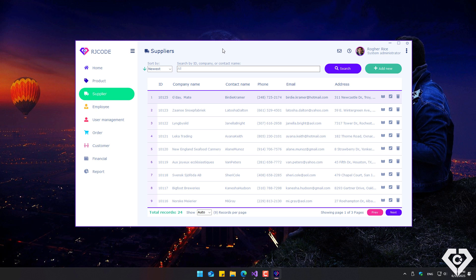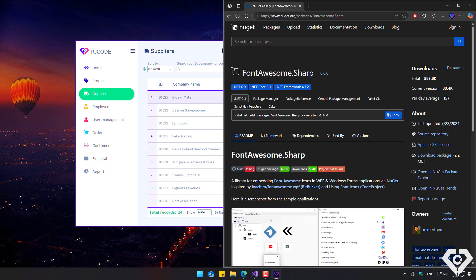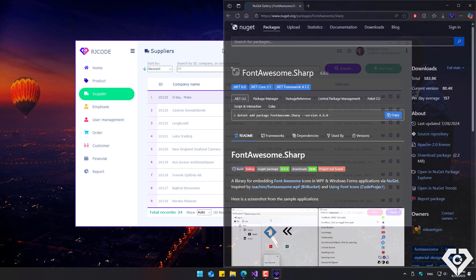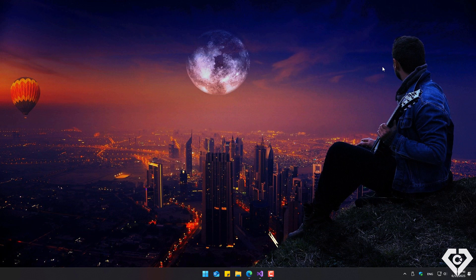To achieve this style, I created about 10 custom controls, including the message box. For the icons, I used the fontawesome.sharp library. You can download it from the NuGet packages for your projects. It's completely free. Well, that's all for the application's functionality and appearance.